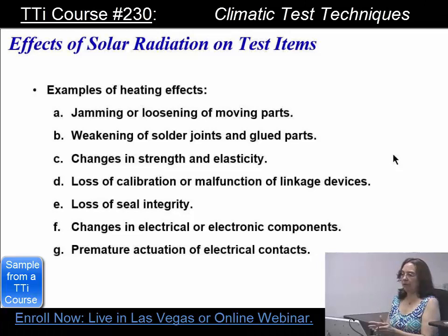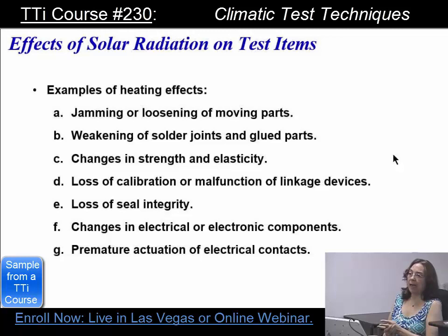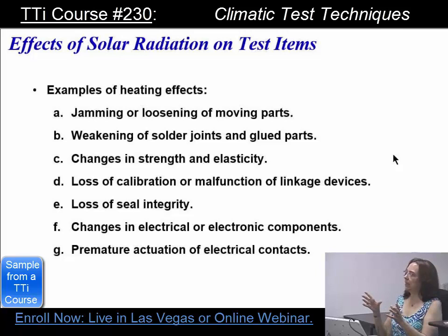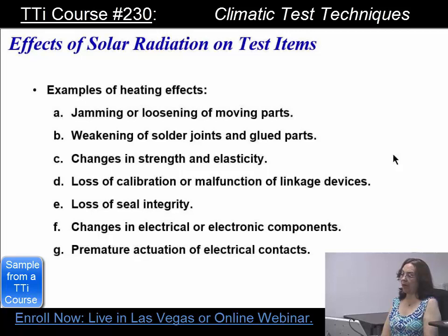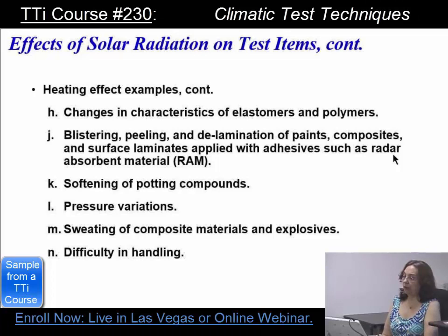The full spectrum lights are very expensive and the filters are very expensive, so this can be very expensive equipment. Some of the heating effects — remember this is non-uniform — include jamming or loosening of moving parts. I've even had doors that start to jam because you have a tight tolerance on the door; when the sun hits it and heats it up, part of the door will actually start to stick. Also: weakening of solder joints and glued parts, changes in strength and elasticity, loss of calibration or malfunction of linkage devices, loss of seal integrity, changes in electrical or electronic components, and premature actuation of electrical contacts.